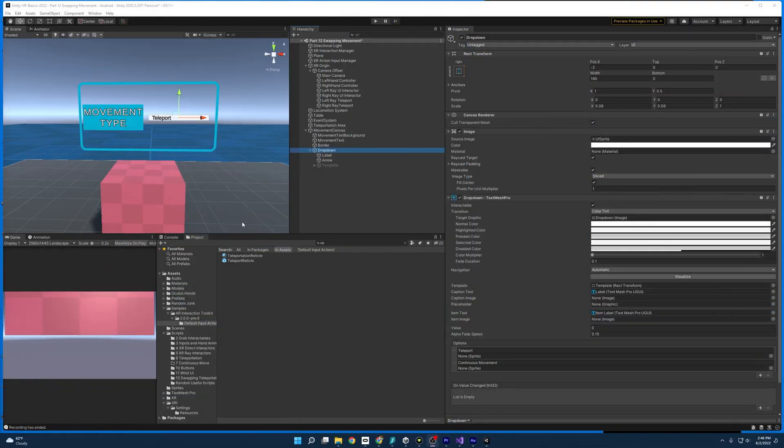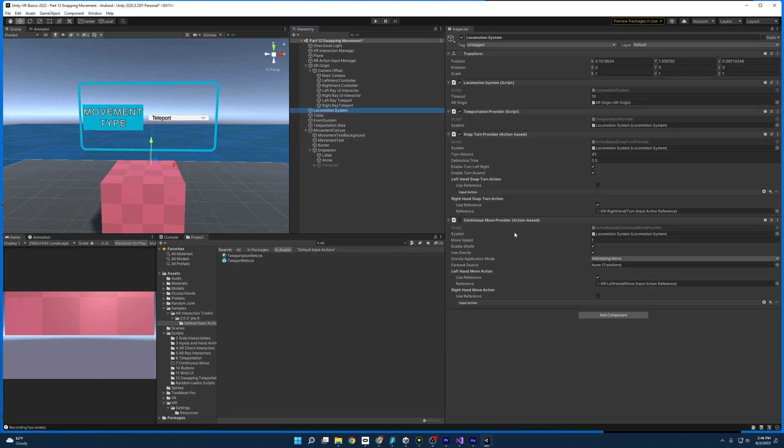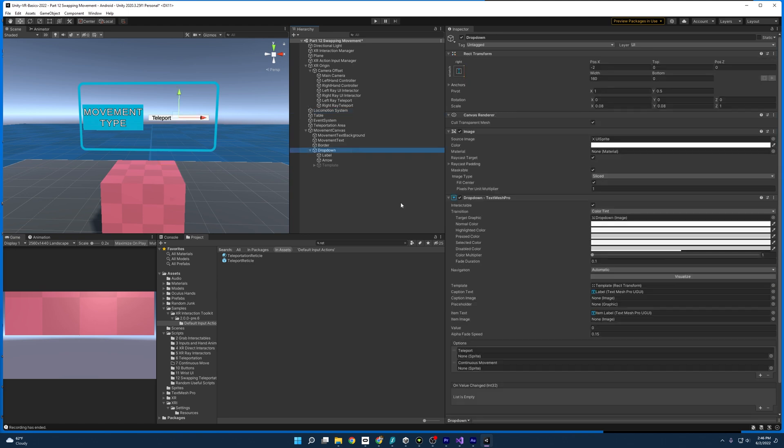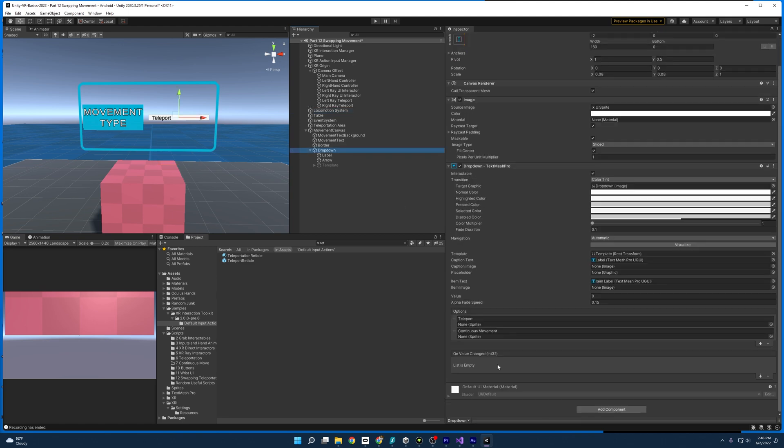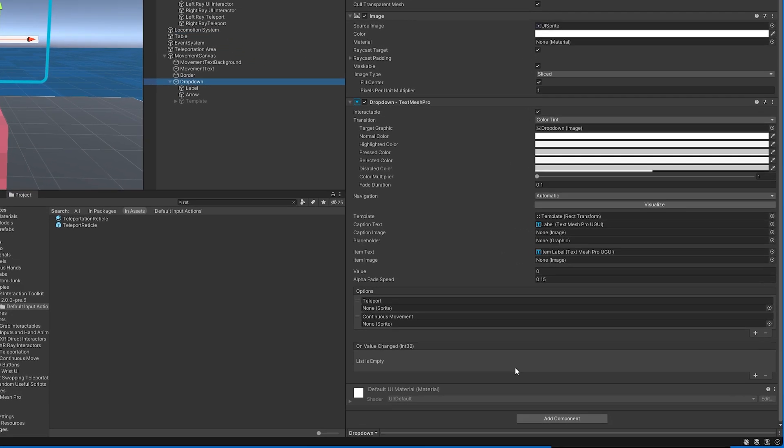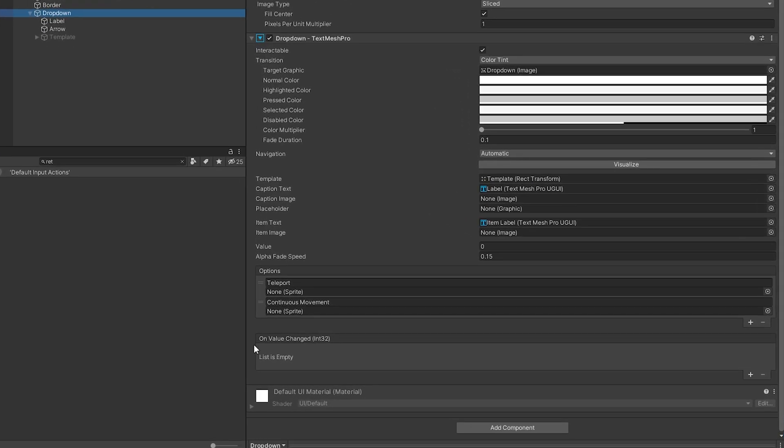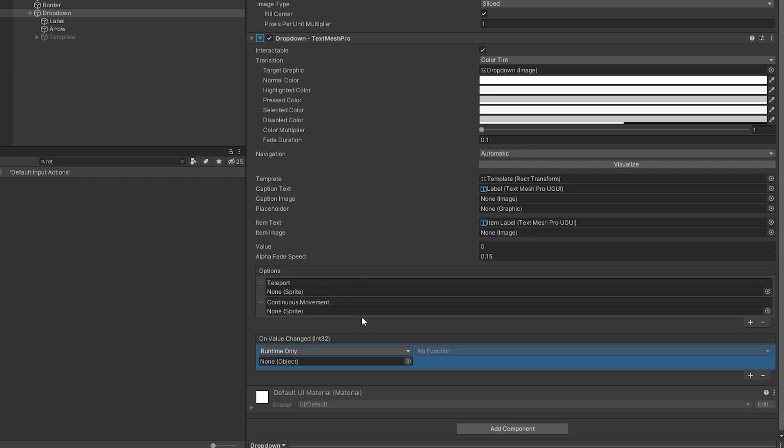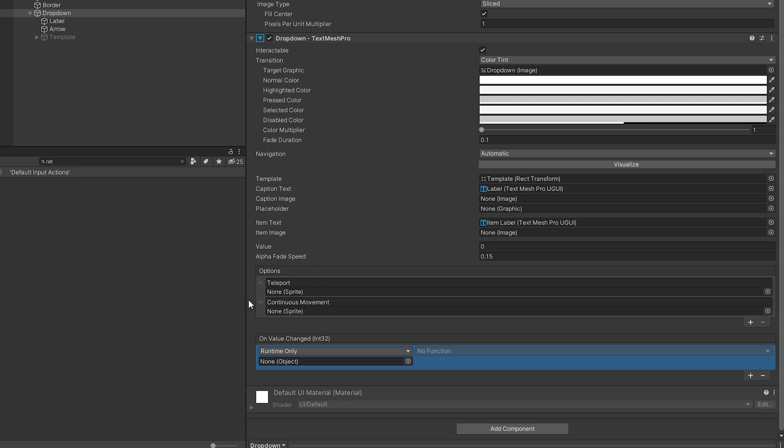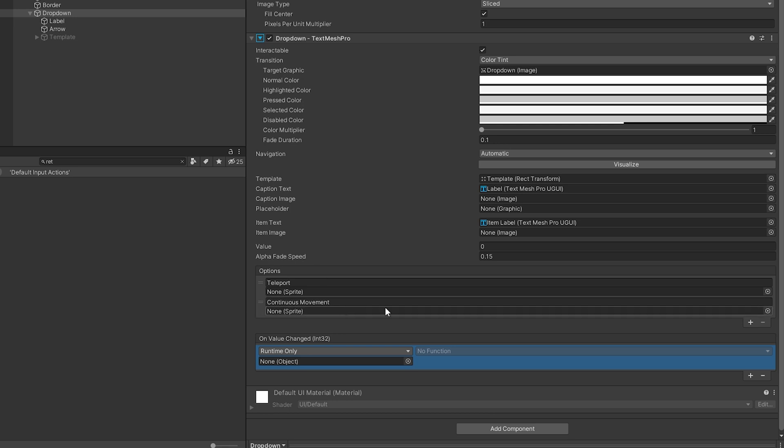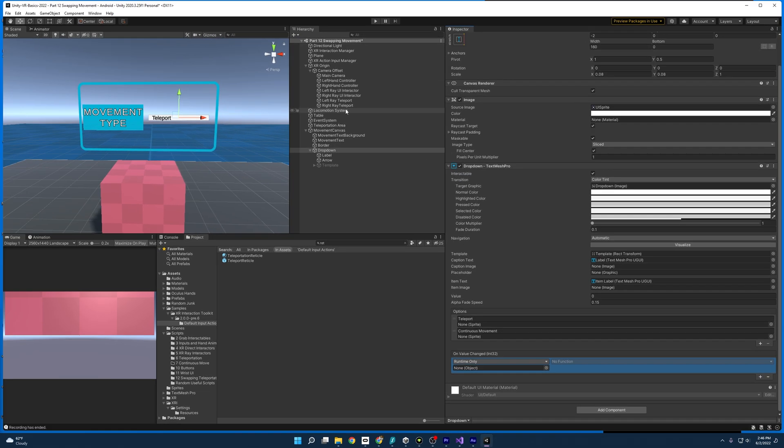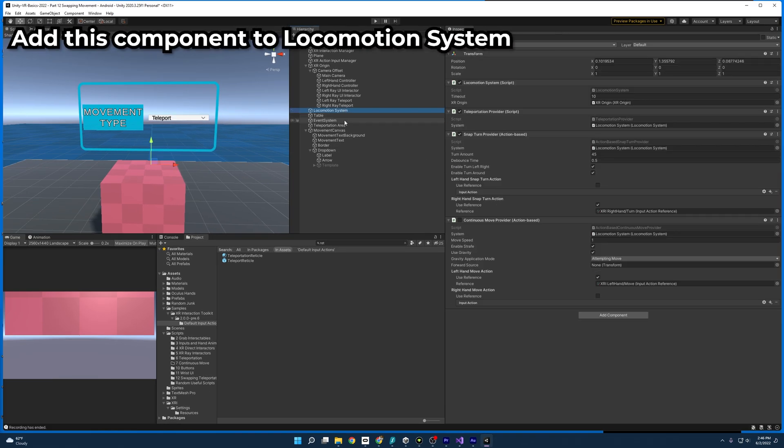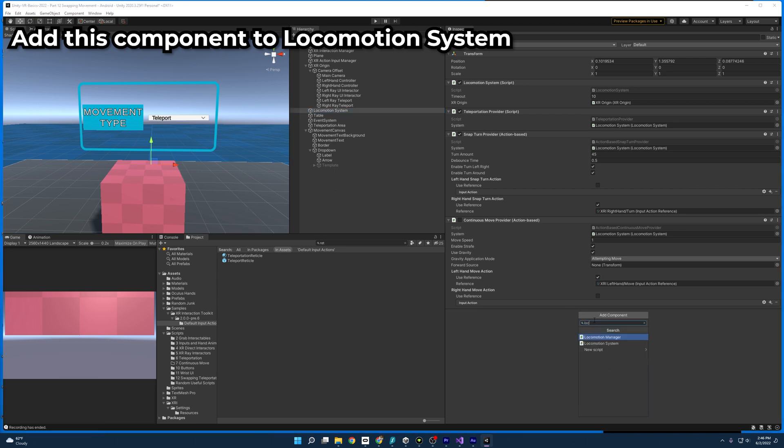So what we need now is something that will allow the swapping between these two. And we need that to connect with our drop down menu. And if you look here, we do have a thing that we can use here called on value changed. And what this will do is we can pass it a public function. And then whenever this changes, it's going to send either a zero representing the first one, so teleport or one, which is going to be continuous movement. And what we're going to use is a script that I've already made called locomotion manager.